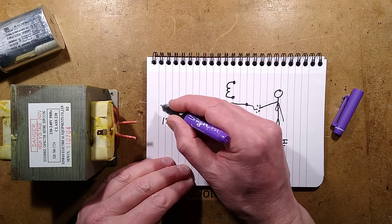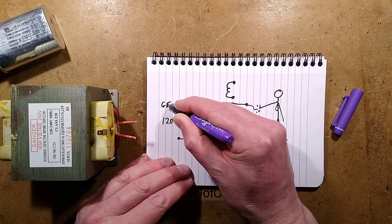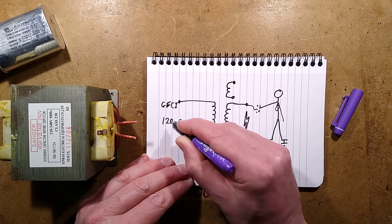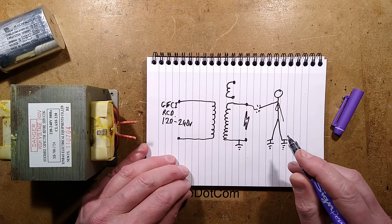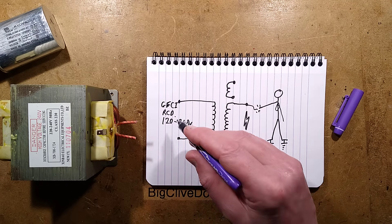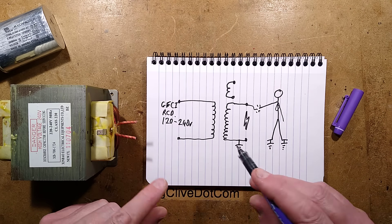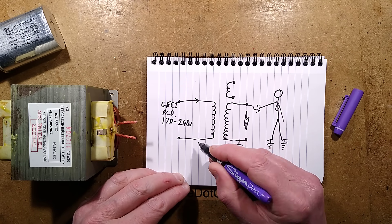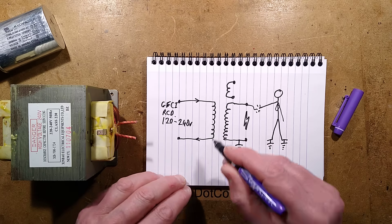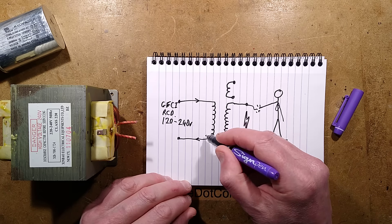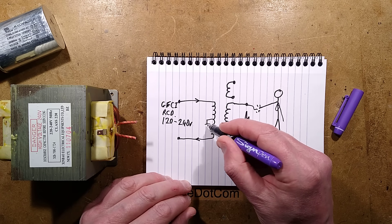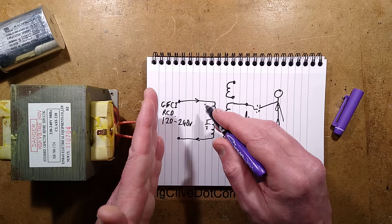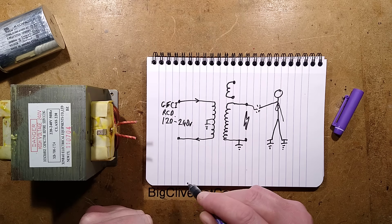You might have a GFCI or an RCD, as we call it in the UK. Residual current device. GFCI ground fault circuit interrupter makes more sense, but that's how our acronyms are. But these things measure the current flowing out and coming back in. And if they see something has leaked, say, for instance, an insulation broke down here and it leaked down to Earth somewhere, then they'll see that some of it's not coming back, and it will trip the circuit breaker.